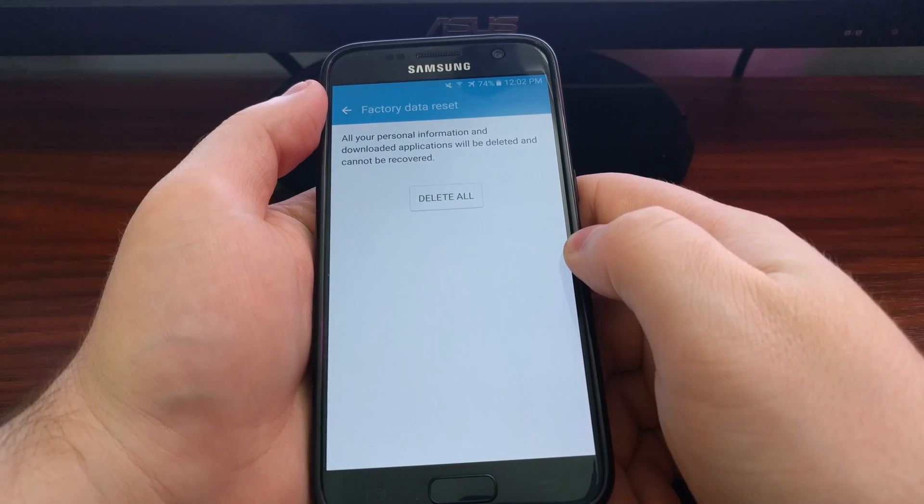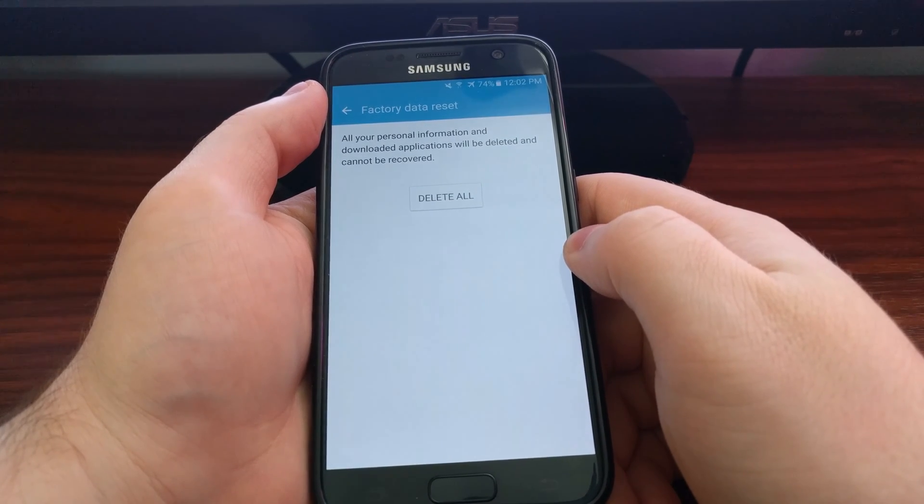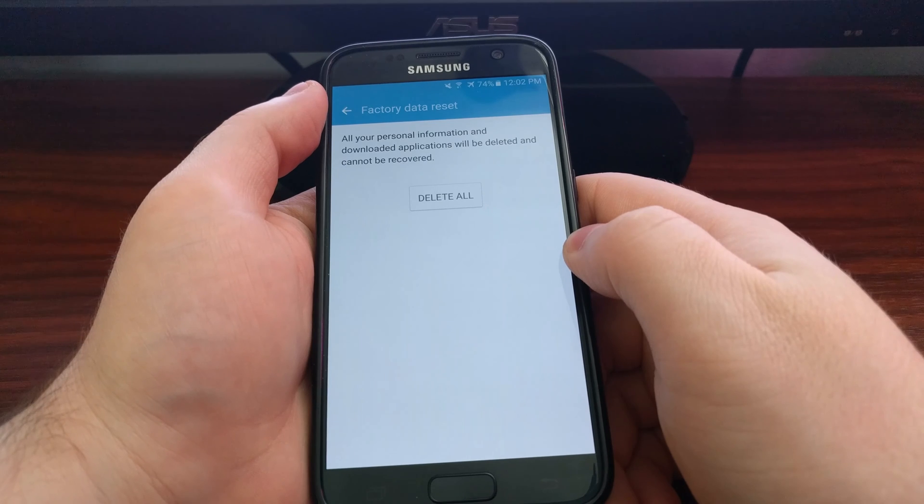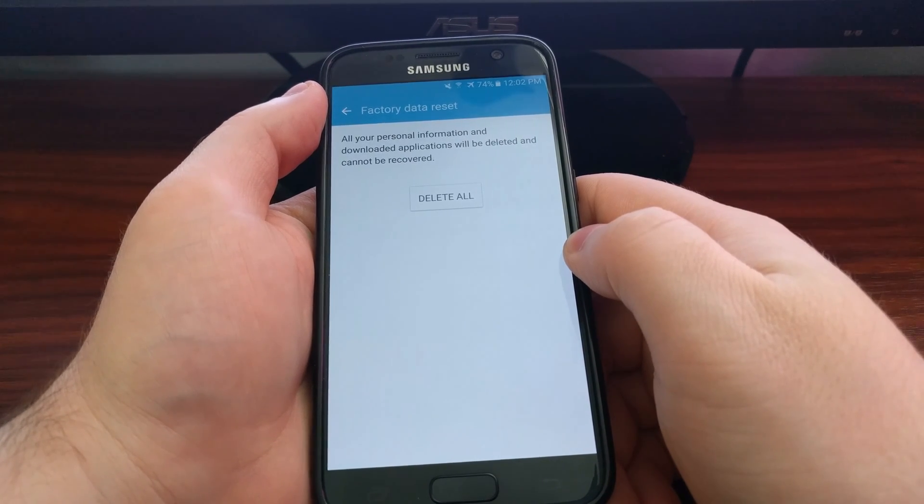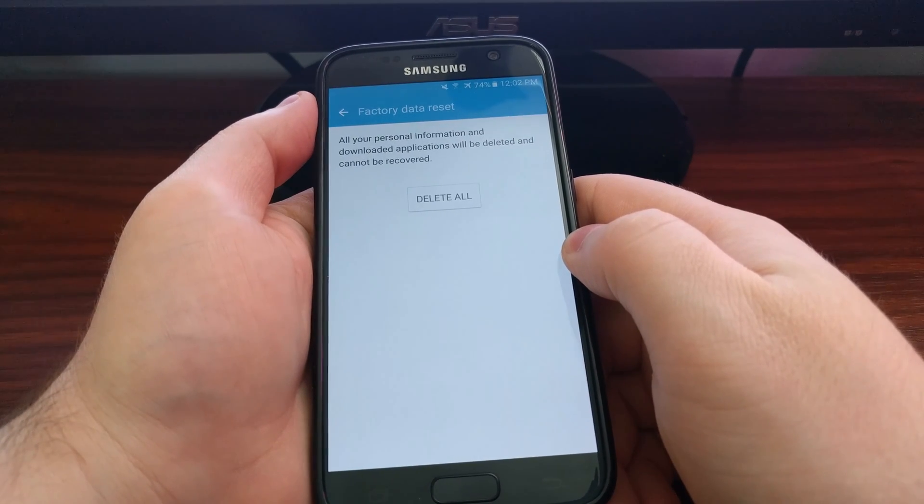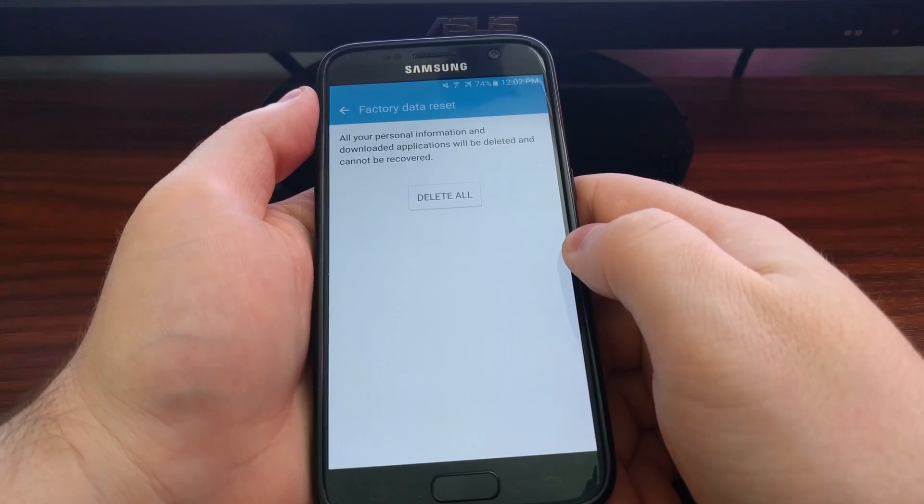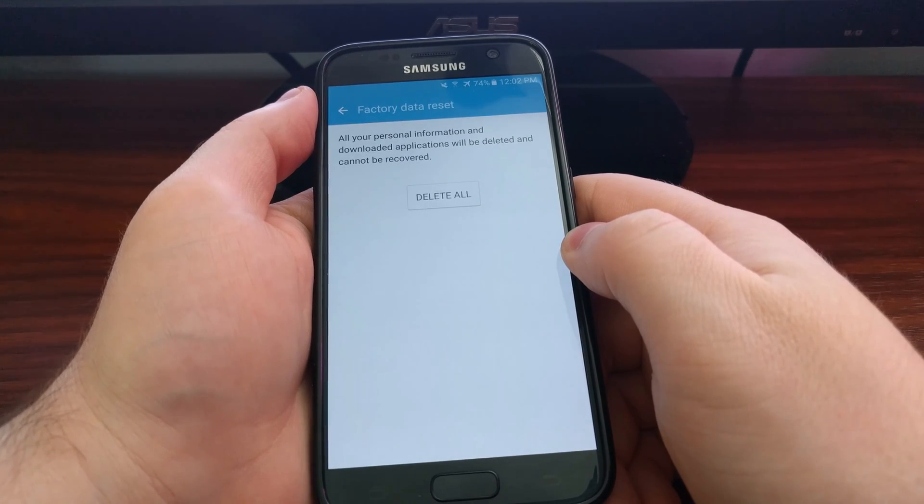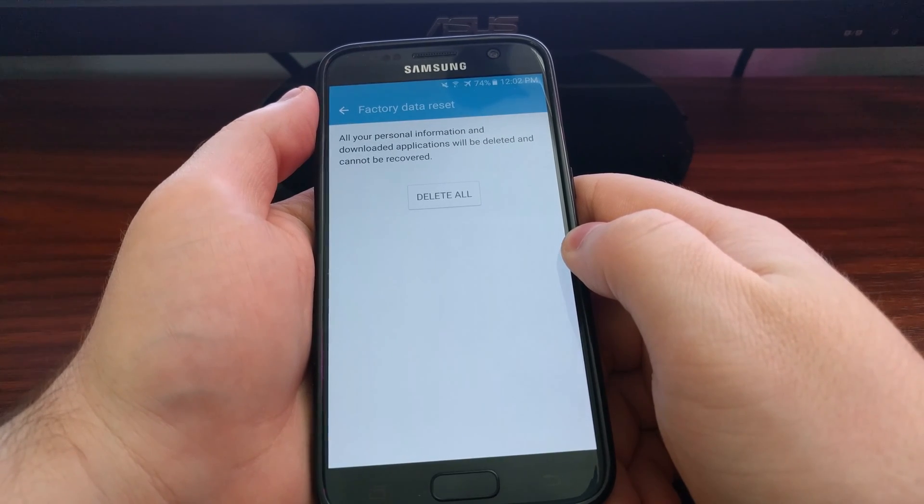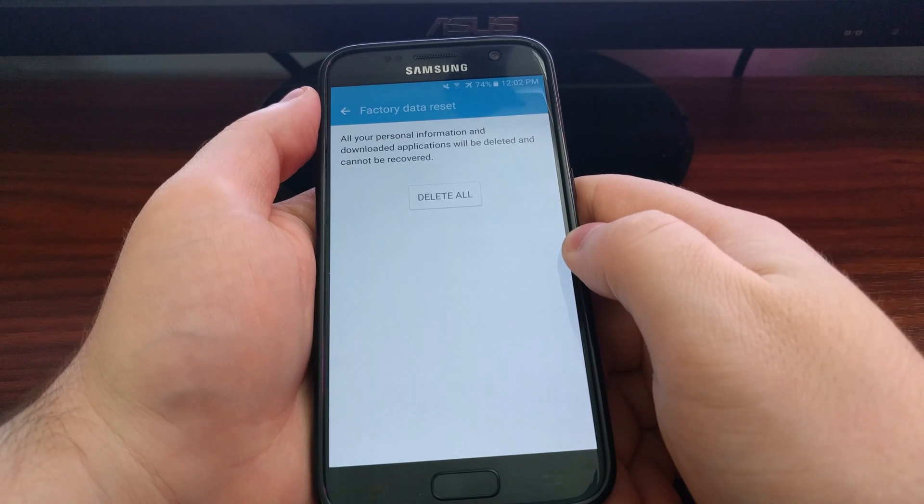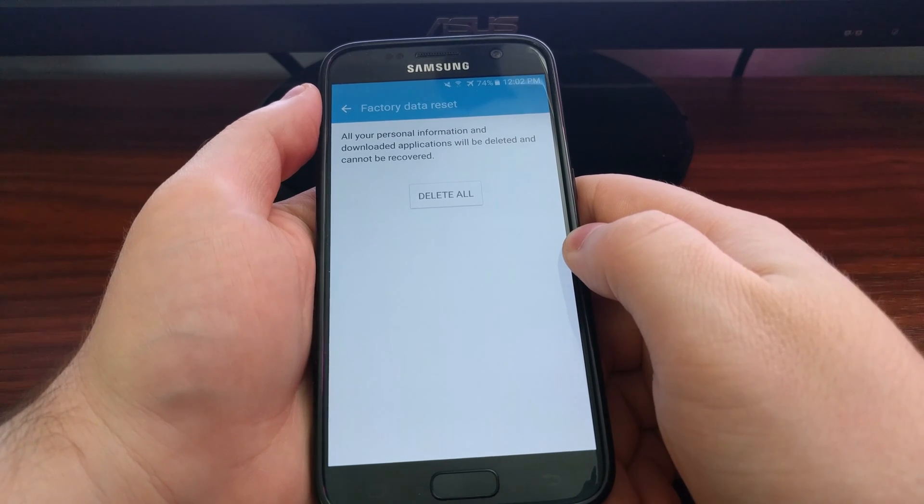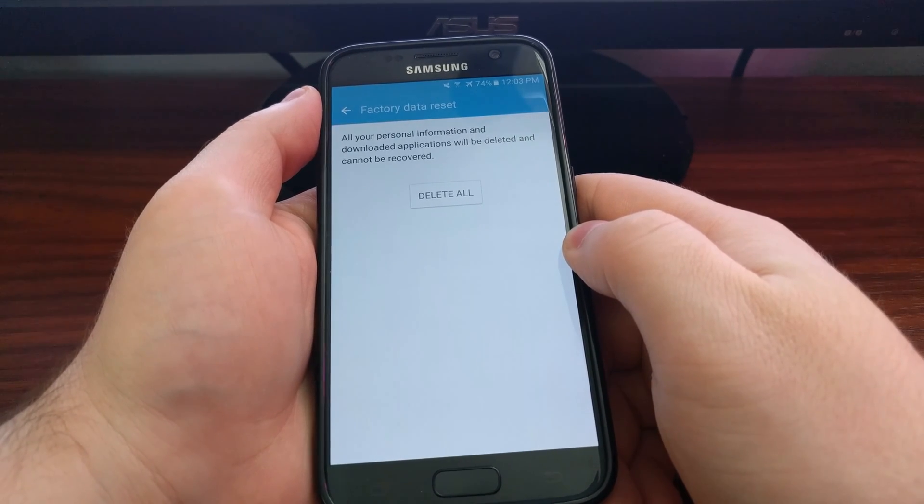Then it will reboot Android and the Galaxy S7, and start the soft factory reset. This process can take a few minutes. You'll need to wait until the process is done, and then your Galaxy S7 will reboot back into Android.